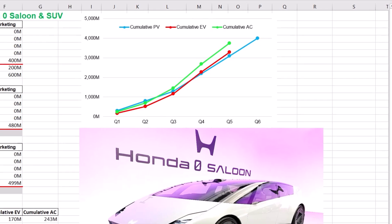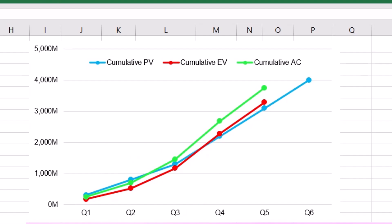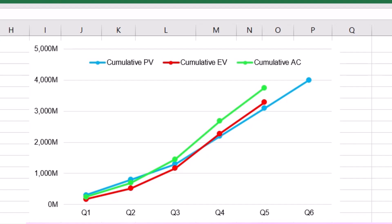So what does this earned value diagram mean for the Honda project team? The analysis shows that the project has significant challenges during its early stages — there is a large gap between the earned value and the planned value in the initial quarters, suggesting the work completed deviates from the scheduled plans. Also, actual costs are not in line with the progress achieved, indicating inefficient resource utilization. However, as the project advances into later quarters, improvements are made in schedule performance, and the cumulative earned value exceeds the planned value by Q4 and Q5, suggesting the project accelerated its work pace to catch up with the original schedule.